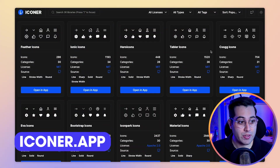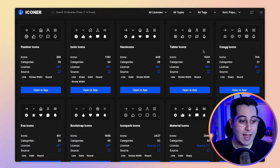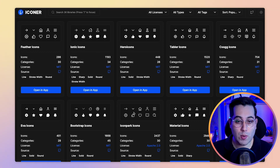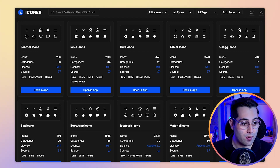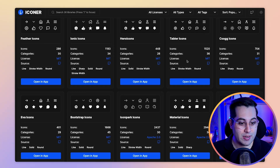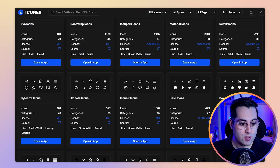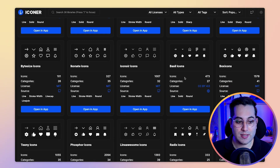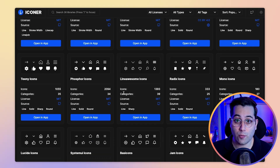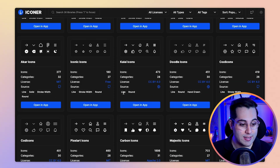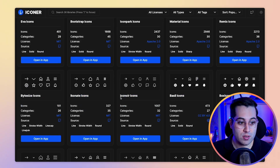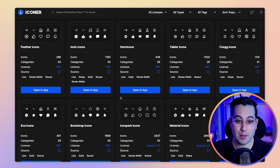The next resource I want to share with you is called Iconer. Basically, this is a repository of icons and you'll find a lot of cool icon libraries like Feather Icons and Ionic Icons. This website gathers all of those libraries in one place and you can open them in an app they provide. You can see how many icons each library has, the categories, all the licenses, and the source page for GitHub. So instead of going to each website individually, you can see a bunch of well-known libraries here in one place. If you are looking for icons, go to this website and search for some libraries they have available.